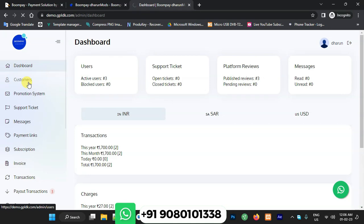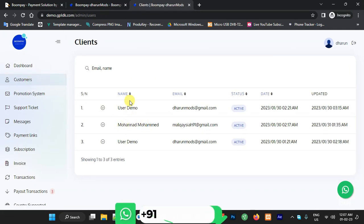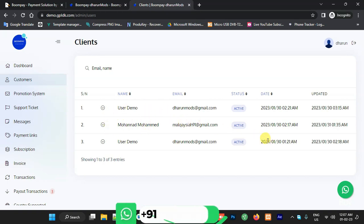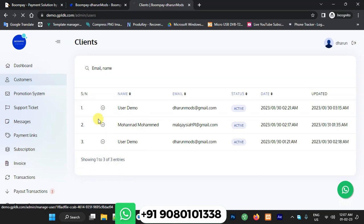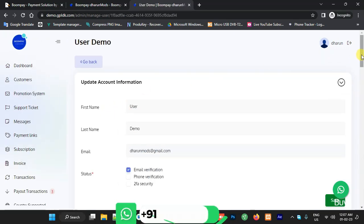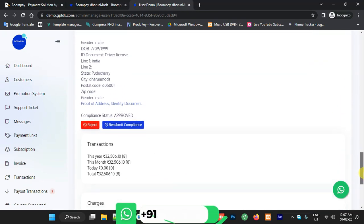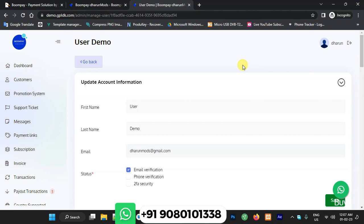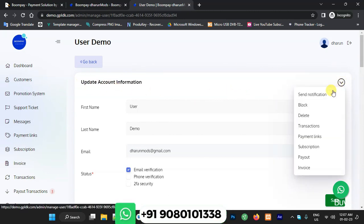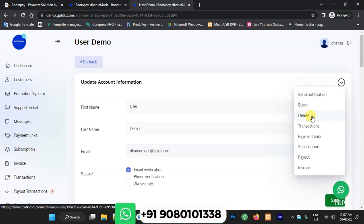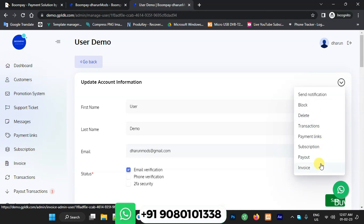First we'll check the customers — this is the clients area with demo users. In the Manage Customer section you can see how users are activated and active in Boom Pay payment transactions. You can update account information, and clicking the dropdown gives options like send notification, delete user, transaction, payment link, subscription, payout, and invoice.